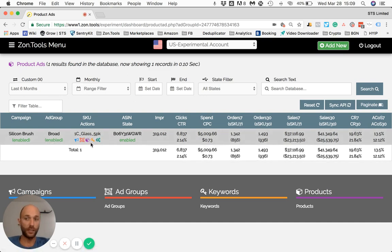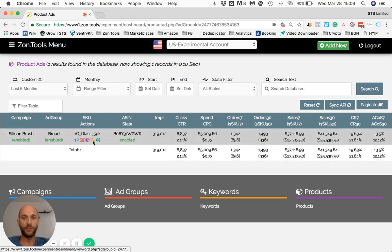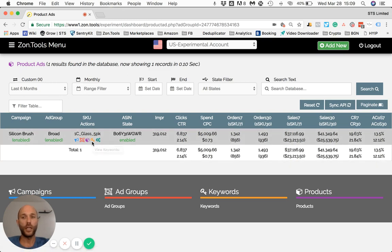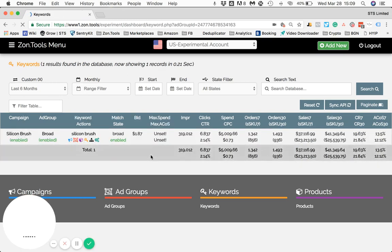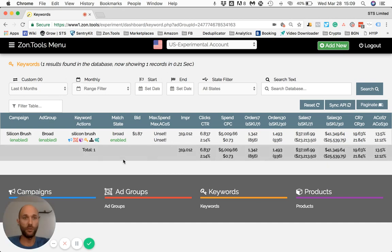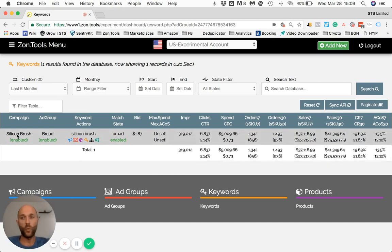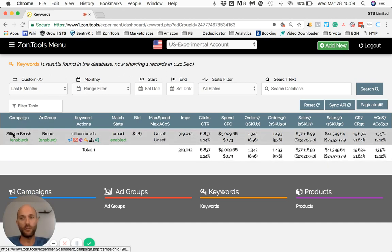If the next step is to see what keywords I'm running within this ad group, I'll use the yellow key icon and click here. I'll then be shown simply and exclusively the keywords that have been running within the Silicon Brush campaign, broad ad group.